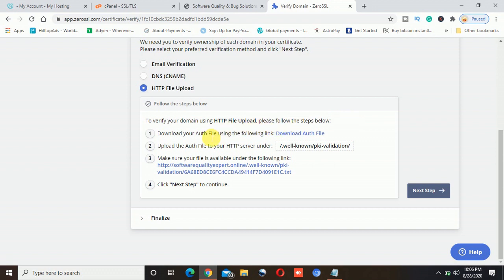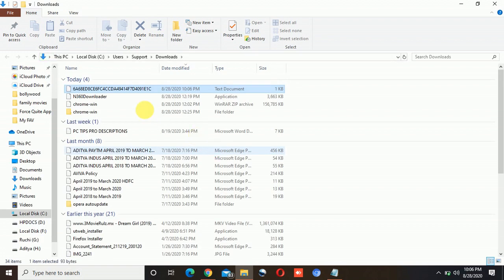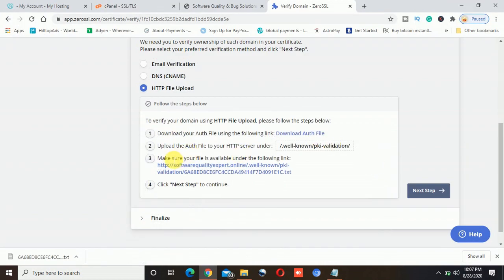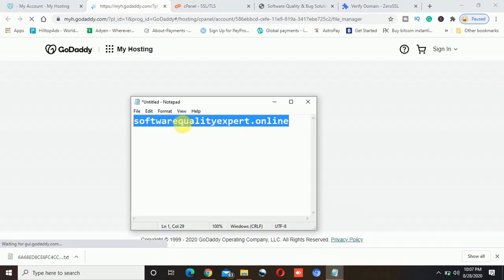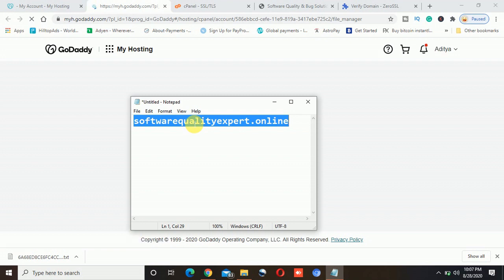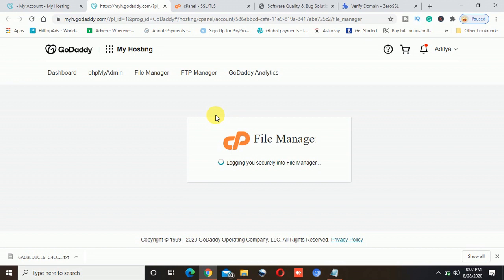I will go ahead and click on 'download auth file' and open this in the folder. It's starting from 6A and so on. It's clearly written: upload this auth file to your HTTP server under this directory. So I will go back to my hosting and open the file manager. Once I open the file manager, I will look for the directory of SoftwareQualityExpert.online in my hosting, because I already have added this domain to my hosting.